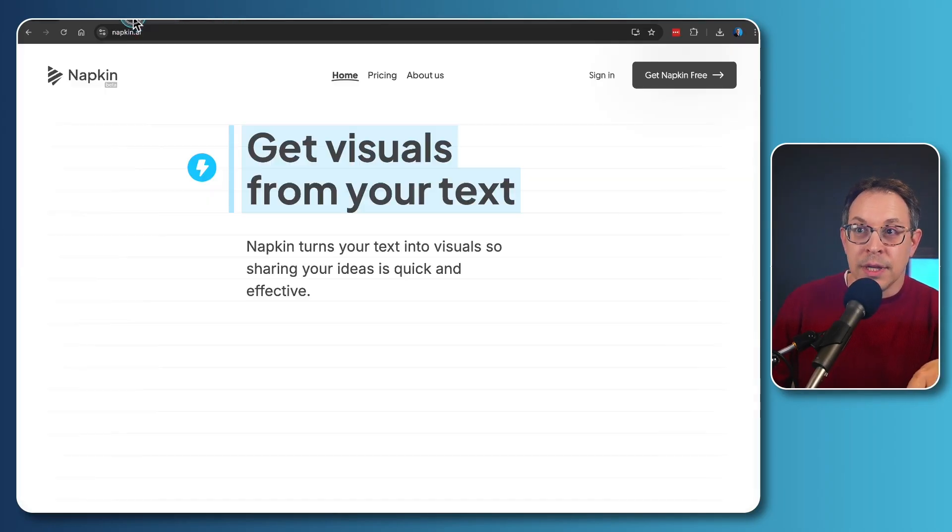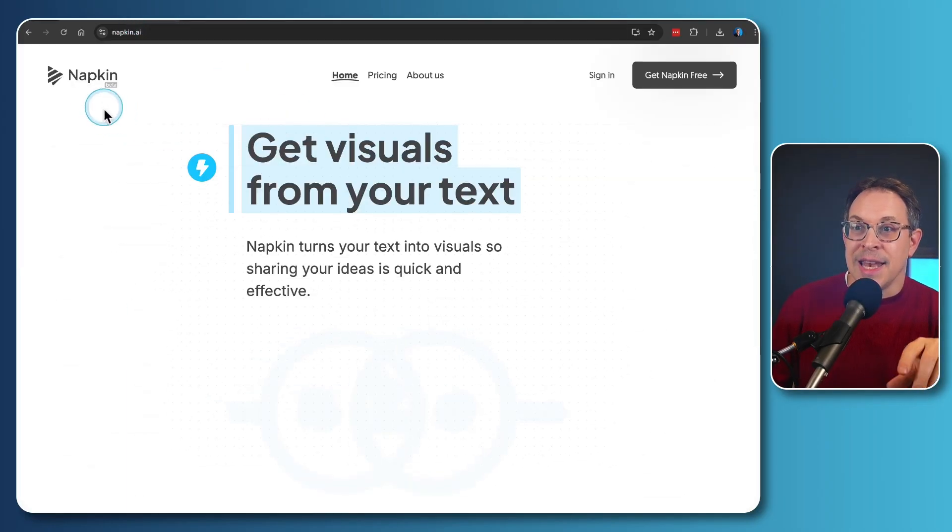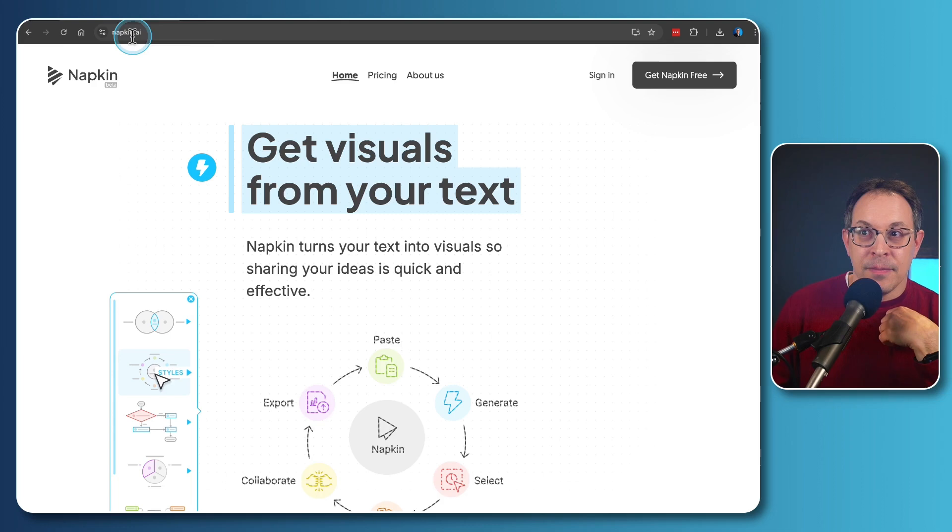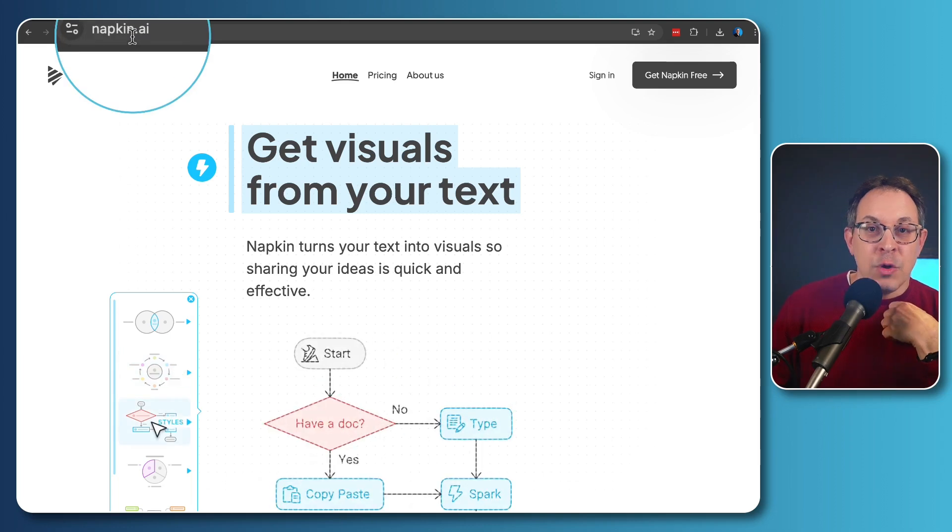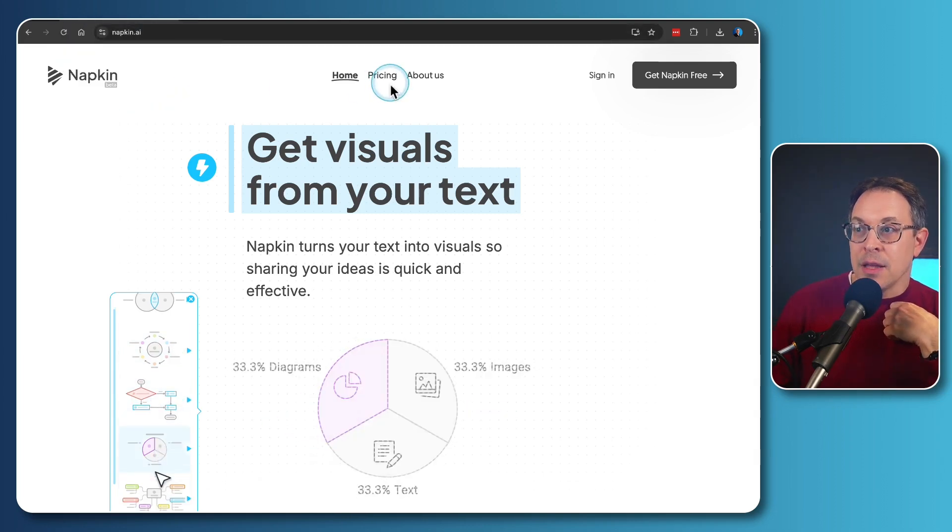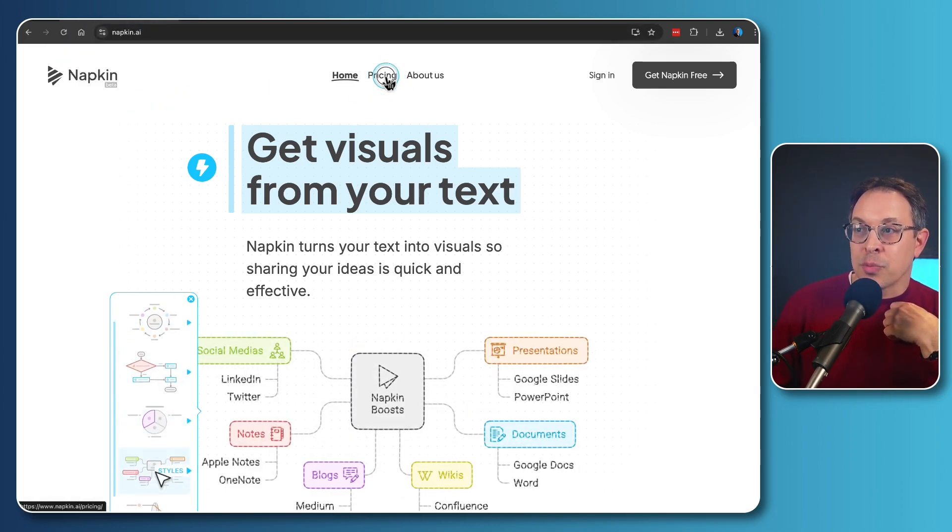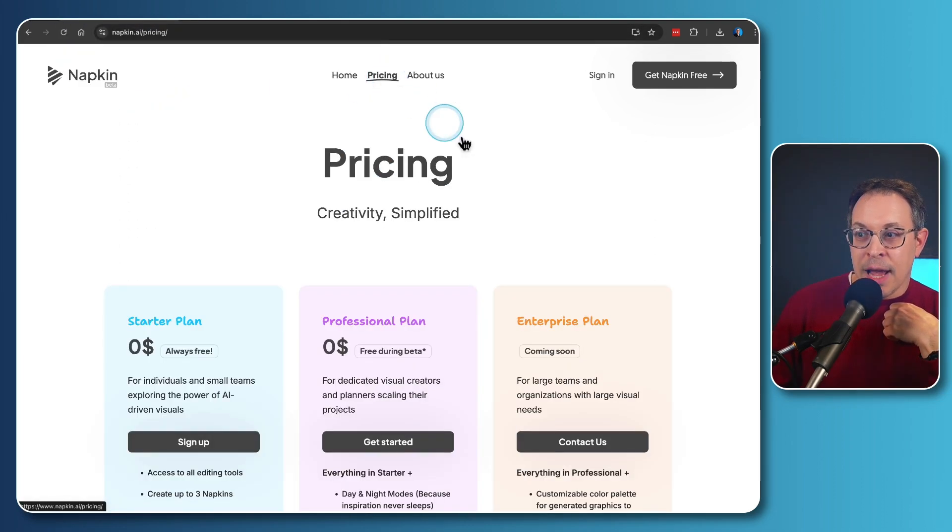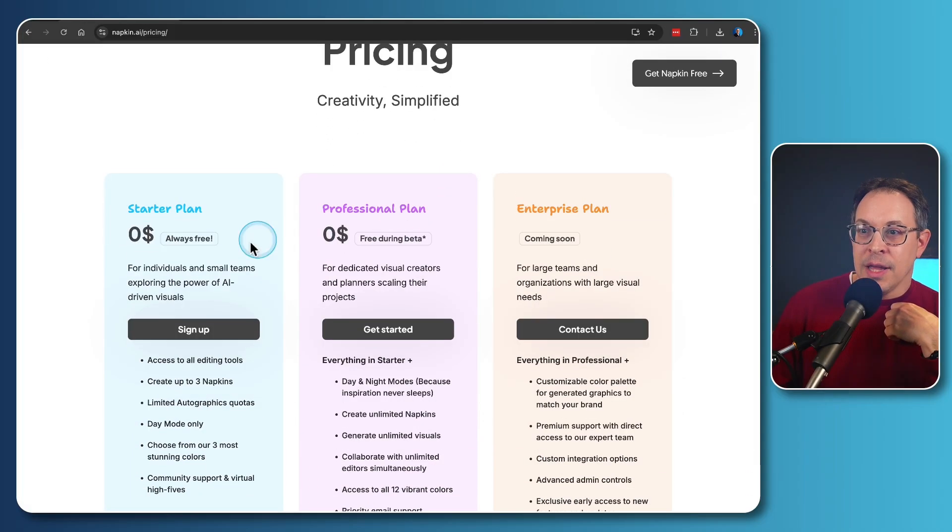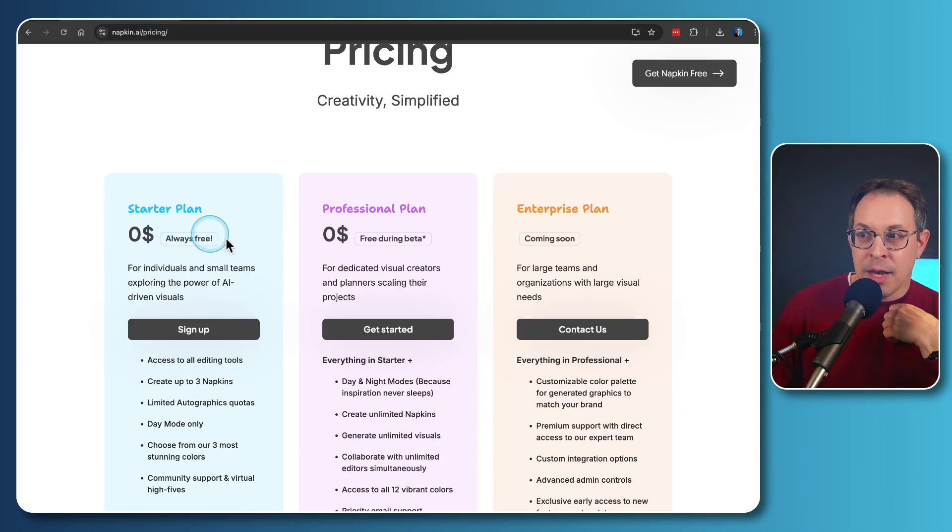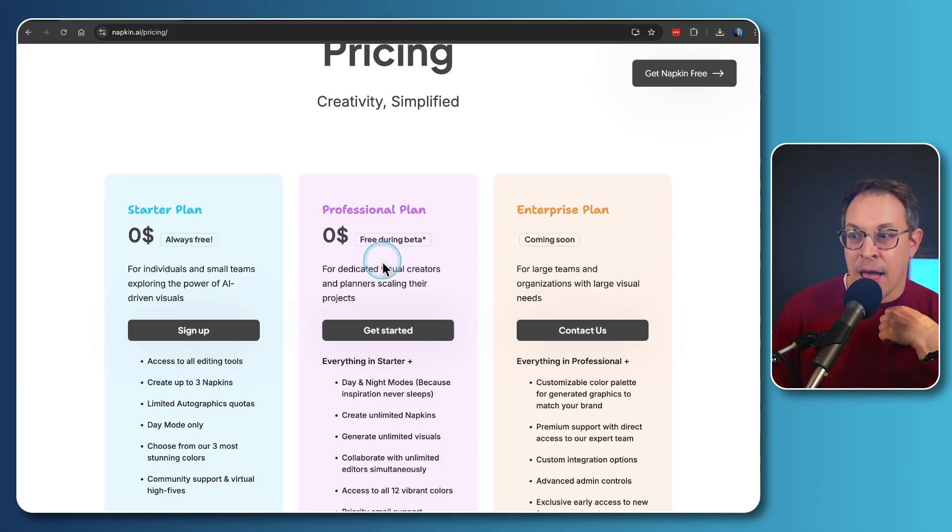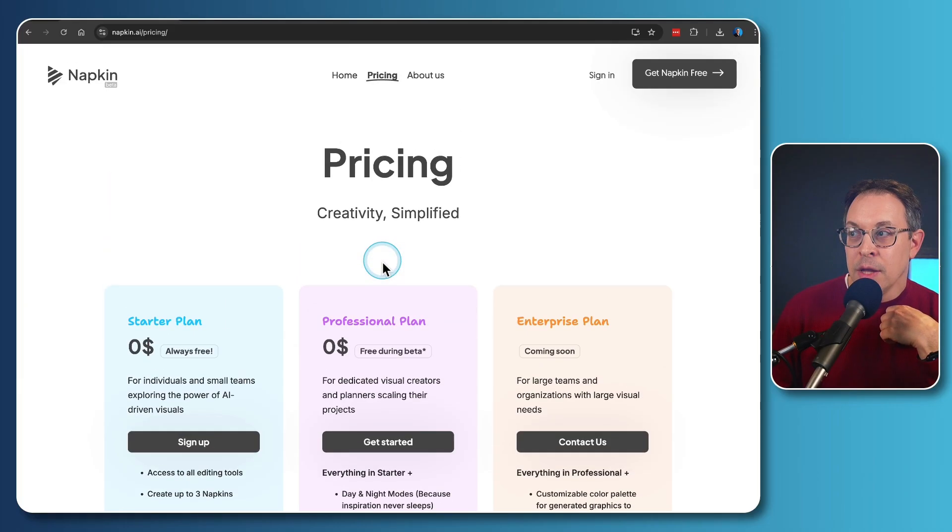This tool is called napkin.ai. If you go to napkin.ai, you will see that the pricing currently at the time of this recording is free for the starter plan, but now the professional plan is free during beta as well.